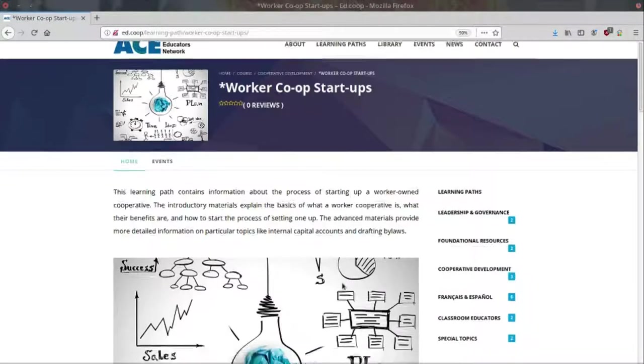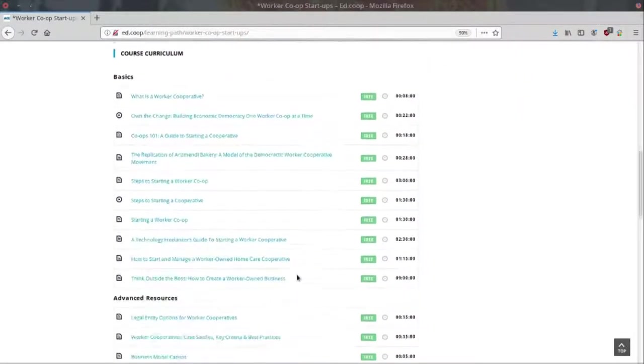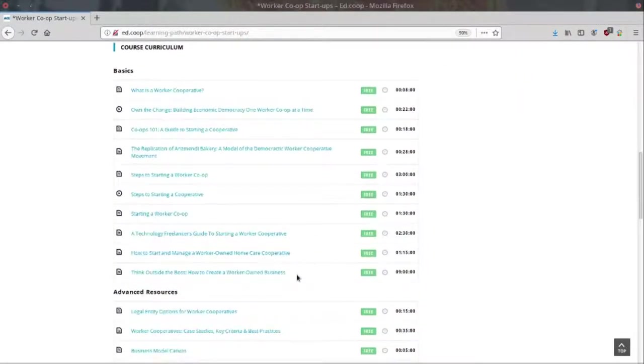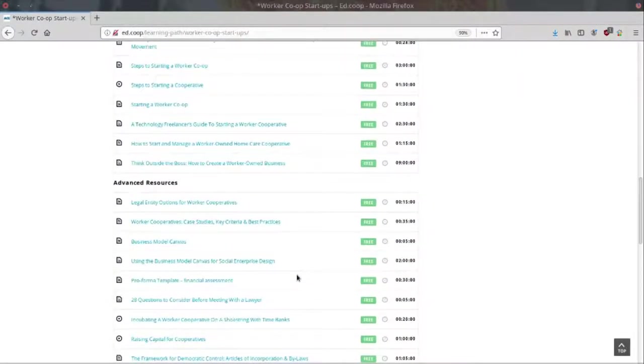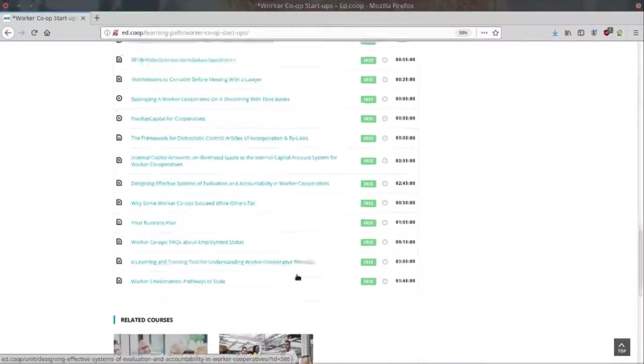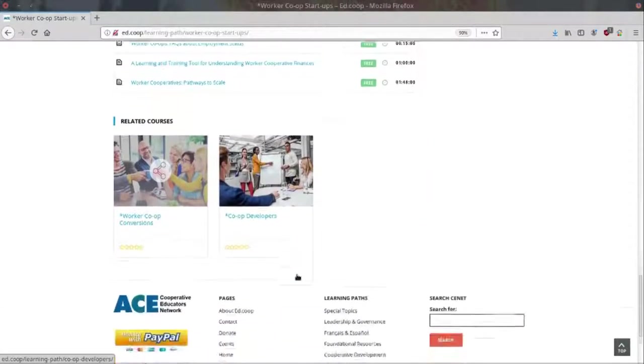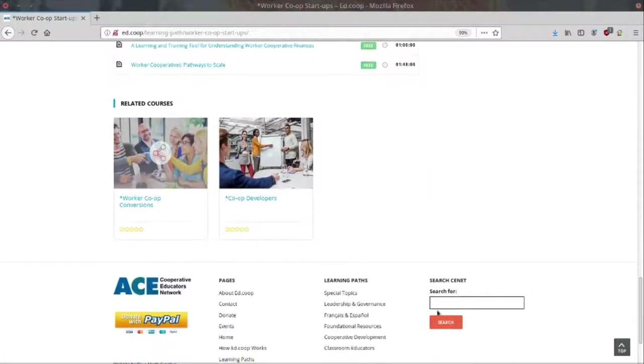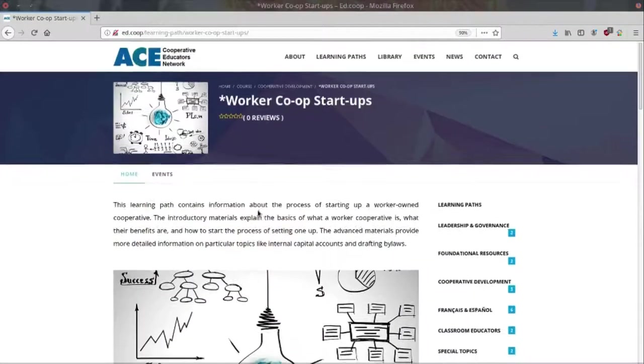Each learning path provides high-quality resources from several co-ops and co-op support organizations. These collections are useful both for those teaching others about cooperatives as well as for those wanting to educate themselves about the cooperative model.